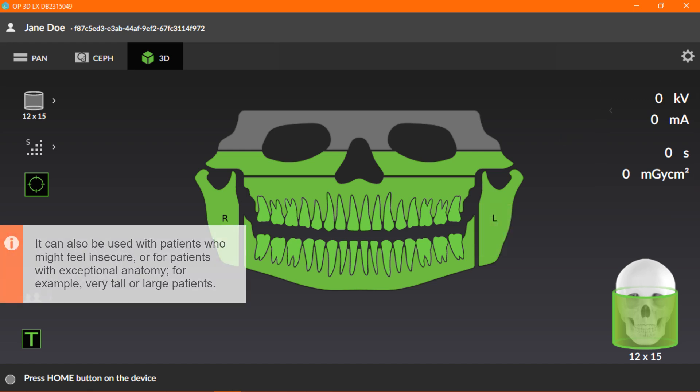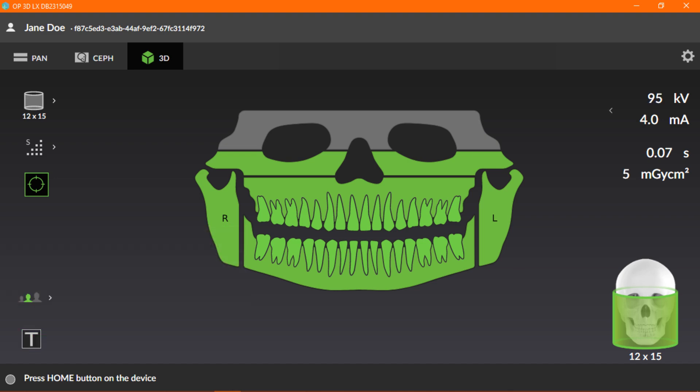It can also be used with patients who might feel insecure, or for patients with exceptional anatomy, for example, very tall or large patients. Finally, let's look at the status message bar, which is divided into two sections.